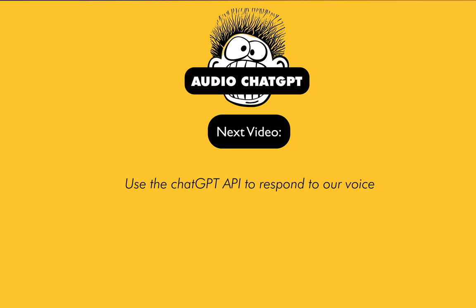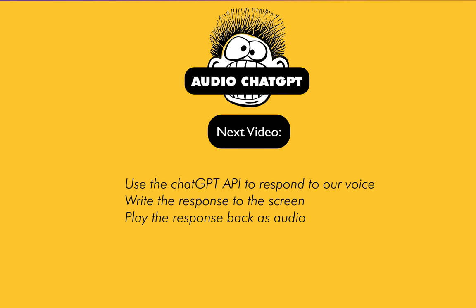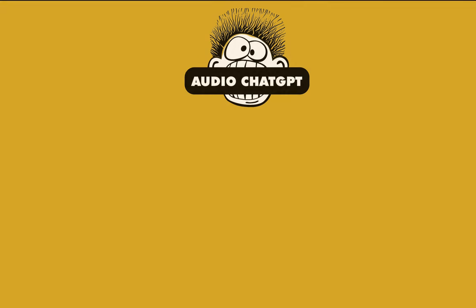Next steps, we need to pass what we've said on to ChatGPT via their API, get a response back, write that to the screen, and also pass it to an audio player that's going to play the file back in a human-like voice. So that's it for this lesson. In the next lesson, we'll tackle the ChatGPT stuff. See you there.